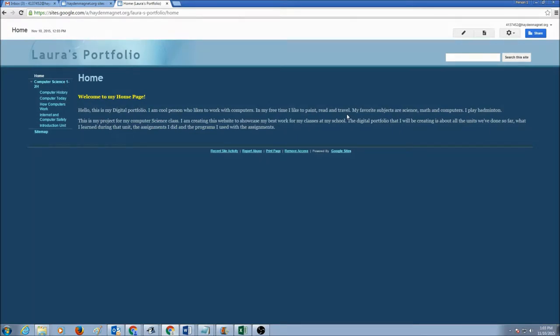Today we would learn how to insert pictures or images into our web pages. As always, you first log into your Gmail account, go to your website,